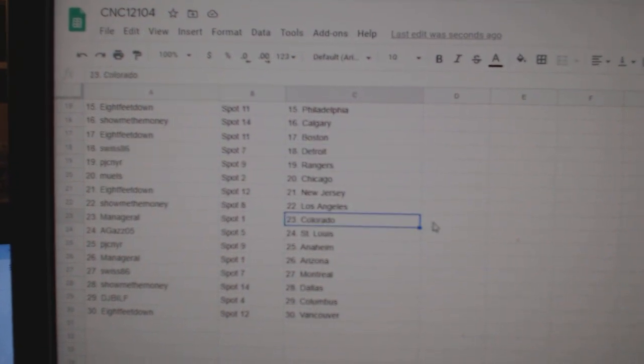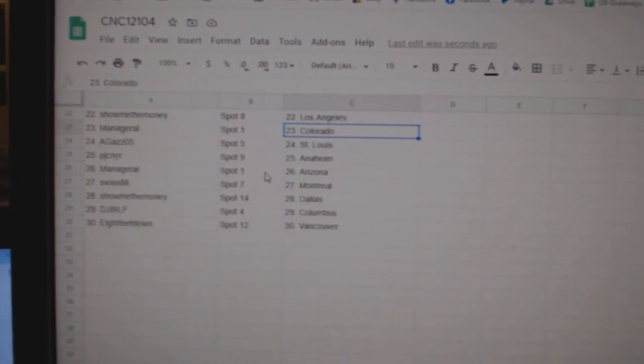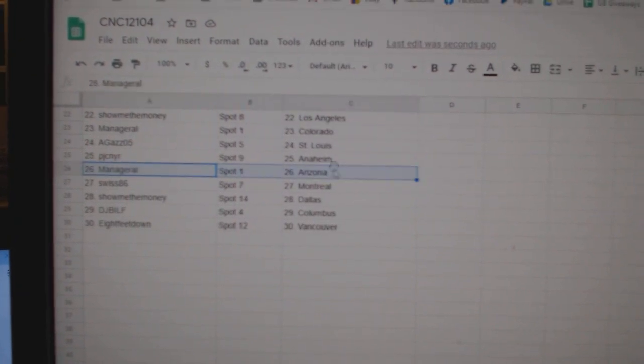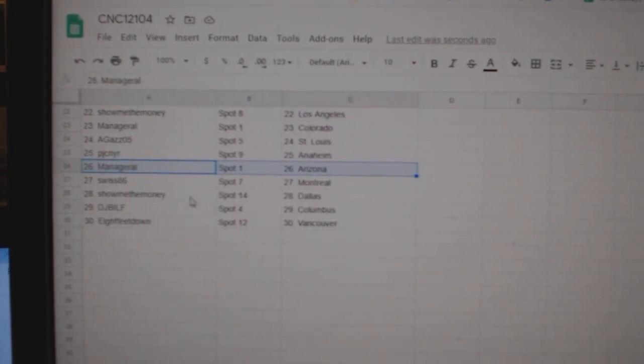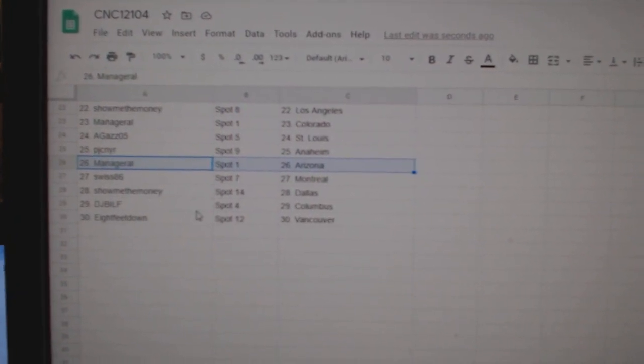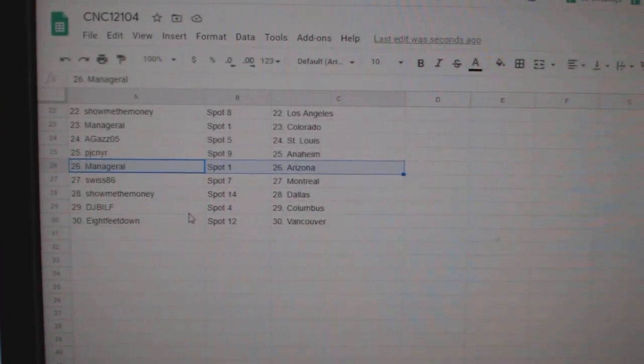Show Me The Money LA, Managerial Colorado, Agas St. Louis, PJC Anaheim, Managerial Arizona, Swiss Montreal, Show Me The Money Dallas, DJ Bill Columbus, and 8 feet Vancouver.